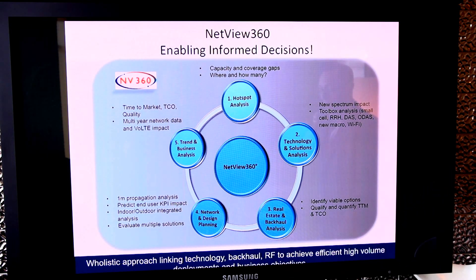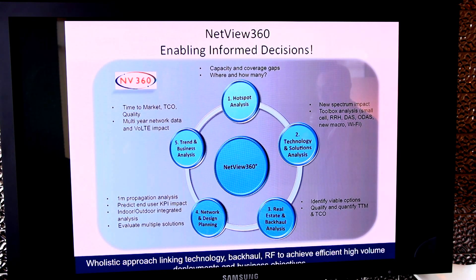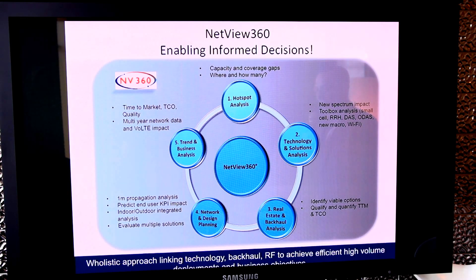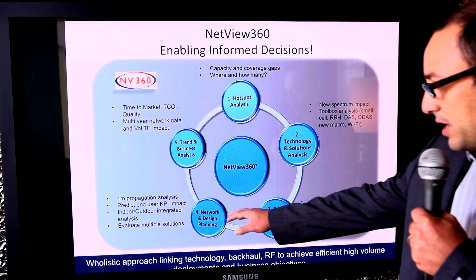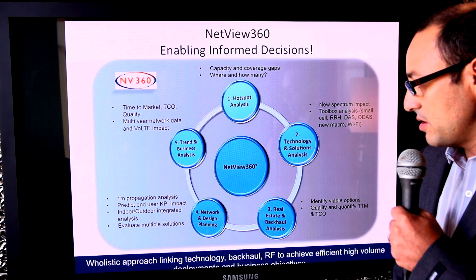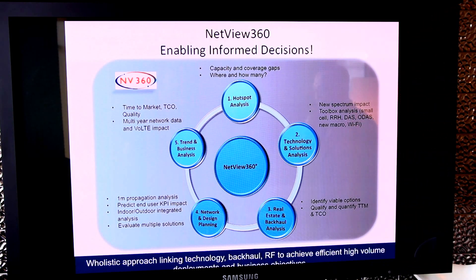The third module is a real estate and backhaul analysis, which looks at all possible combinations of real estate as well as backhaul, and analyzes time to market, technical feasibility, and total cost of ownership.